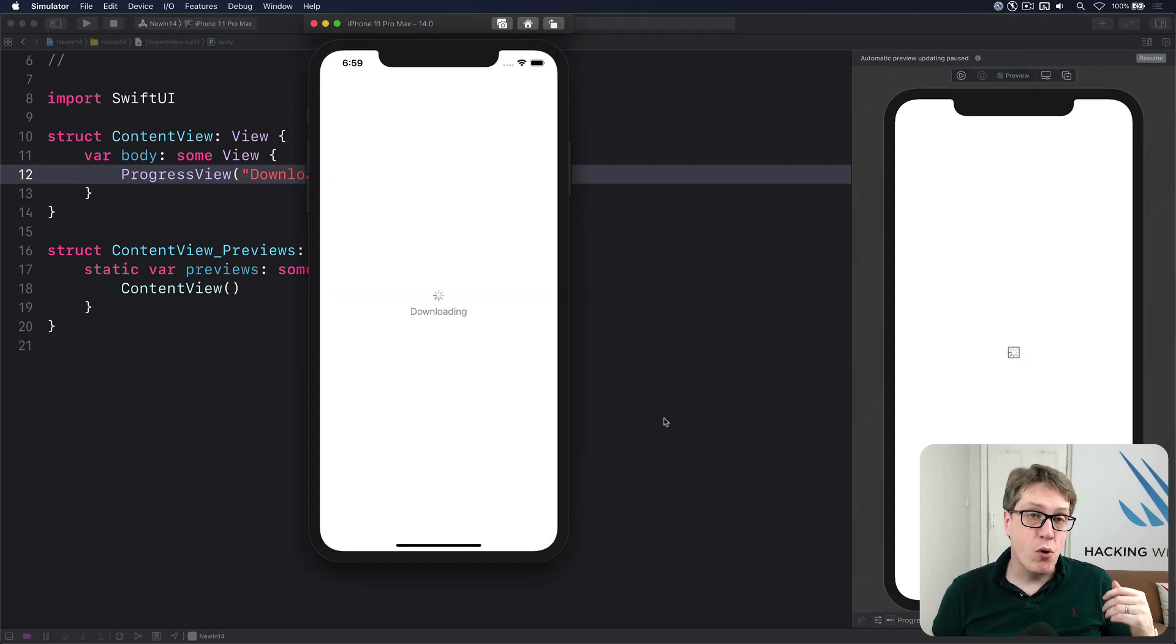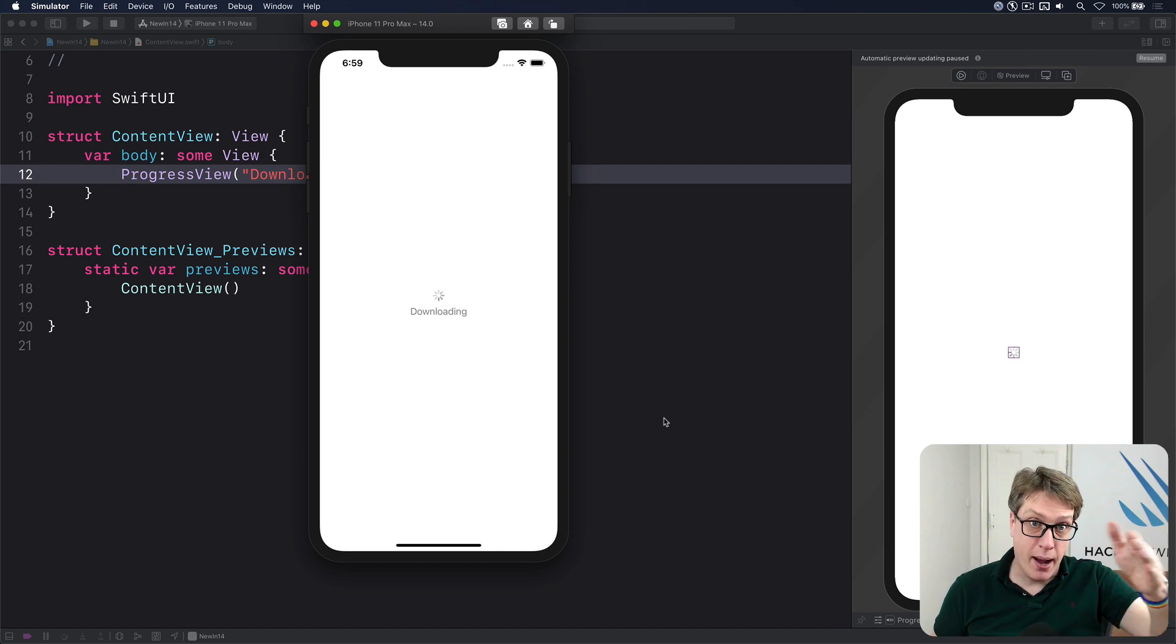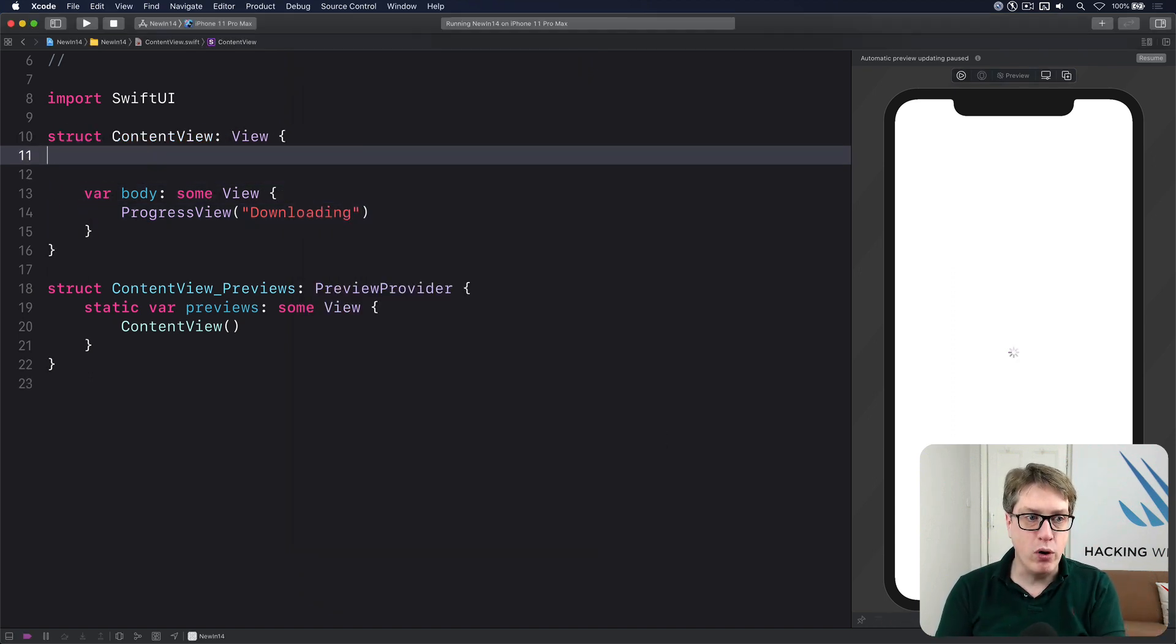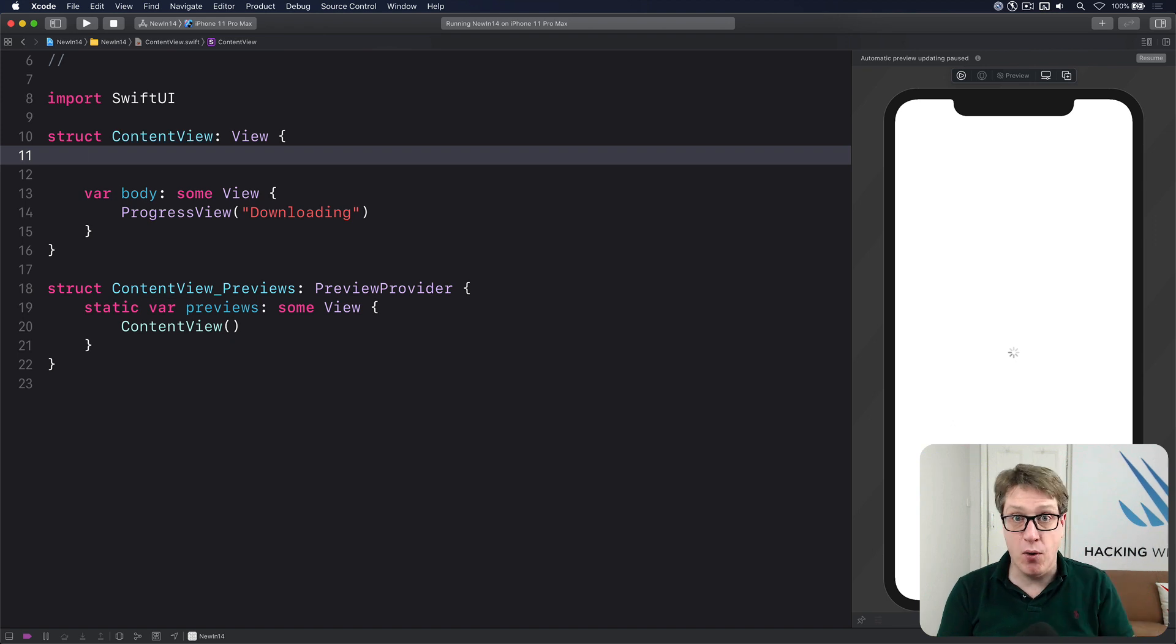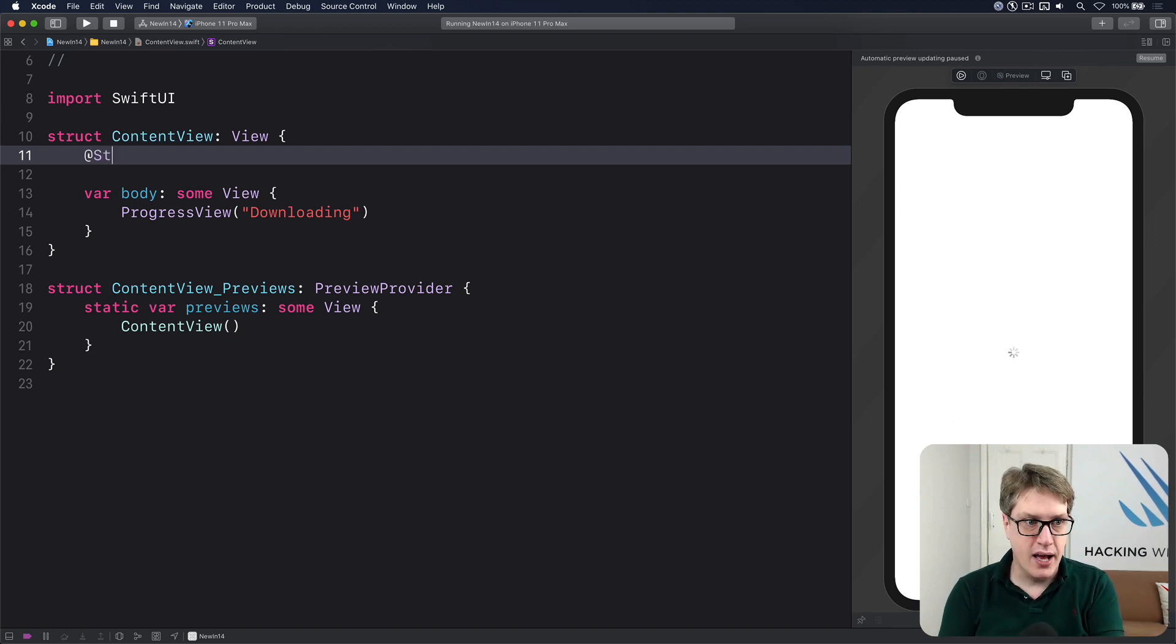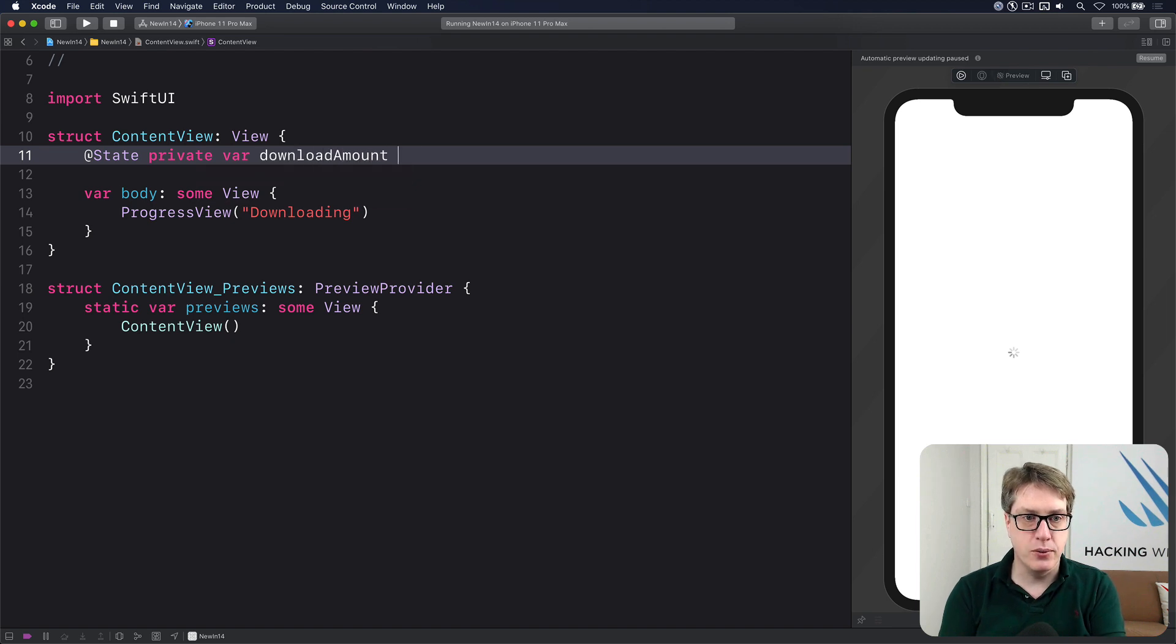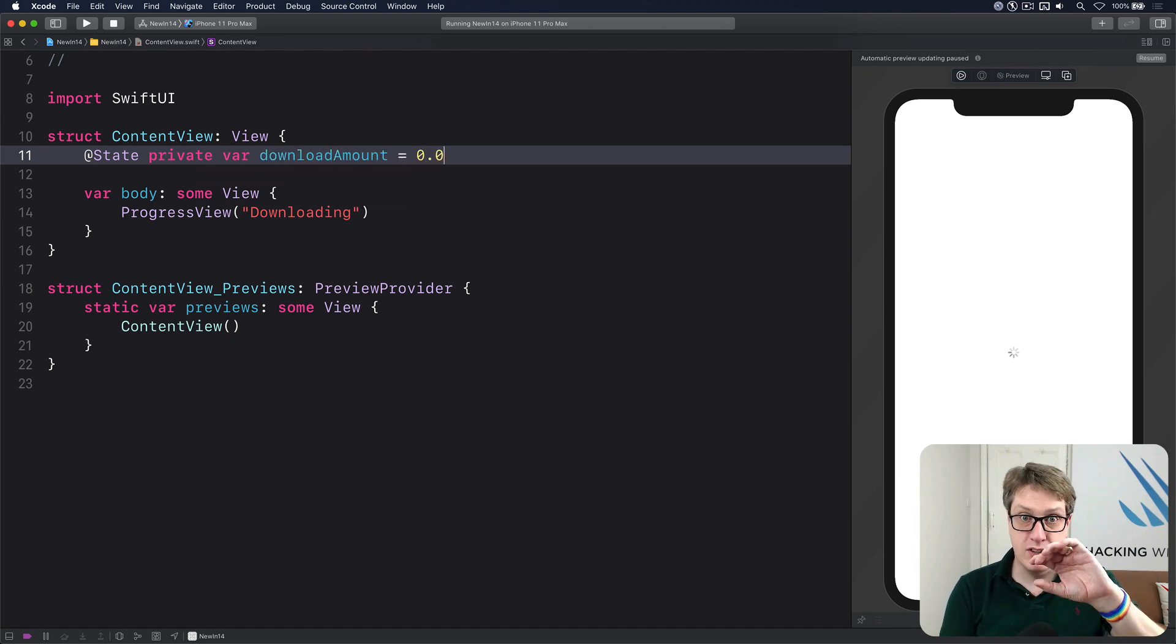For more advanced usages, i.e. an actual bar going up the way, you'll start by saying what state determines the value of that bar. I'll do @State private var downloadAmount = 0.0. So I've downloaded nothing right now.